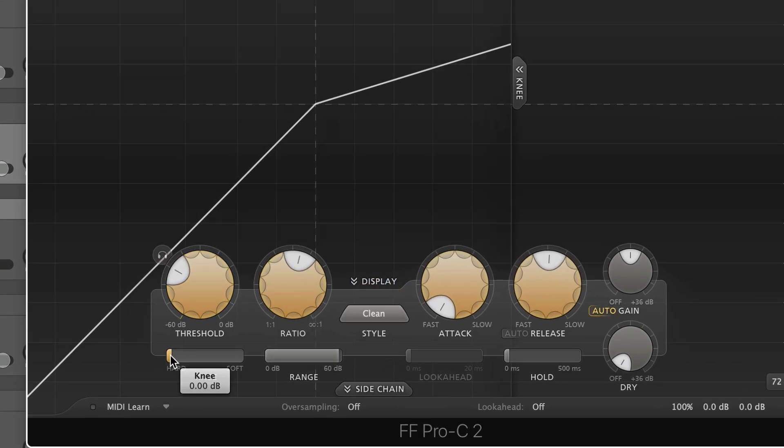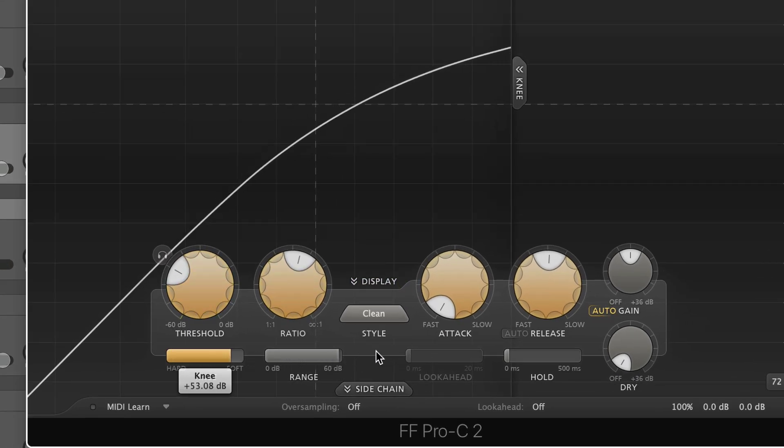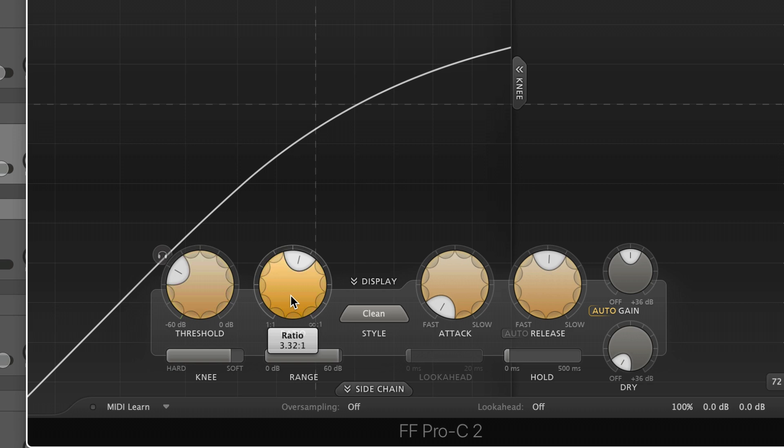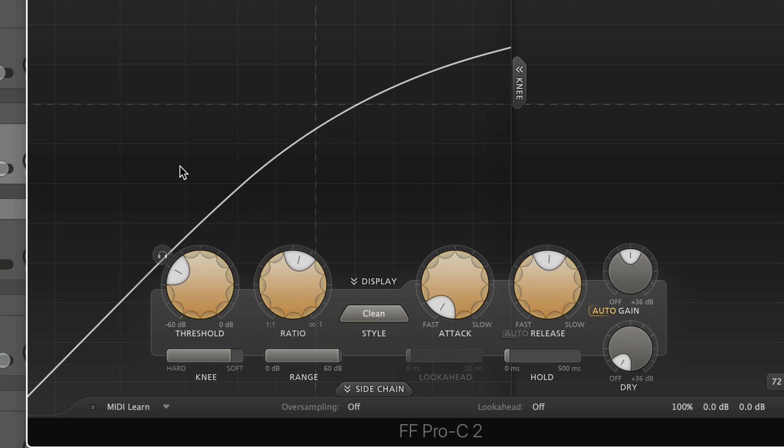So now a soft knee, if we change this here, we'll see the line curve. And this is going to apply the compression gradually until the full transition from uncompressed to compressed audio has been reached. So again, it's going to look at your threshold ratio and attack. And this is going to give it a much smoother, less abrupt sound.